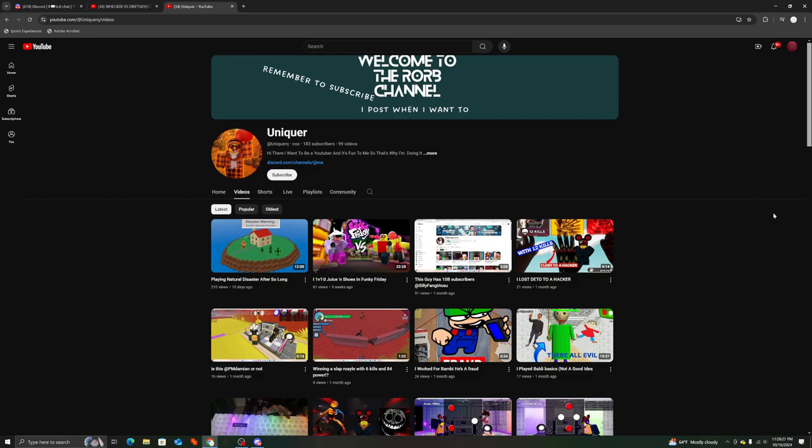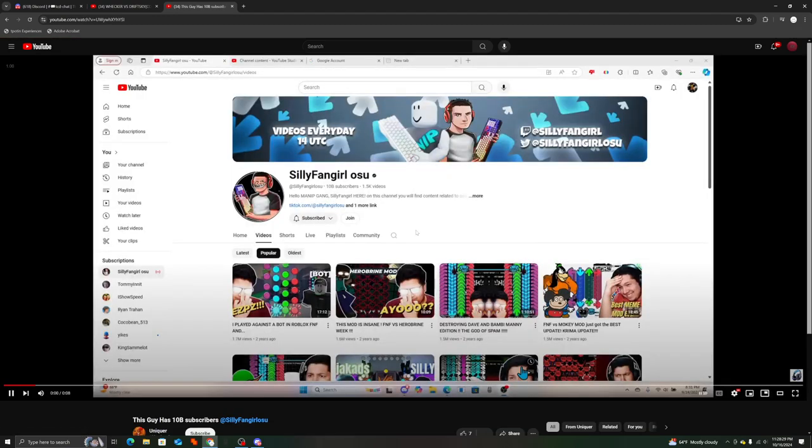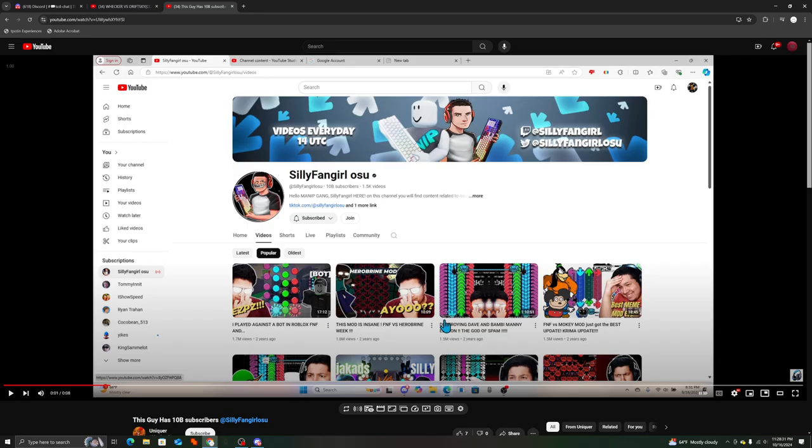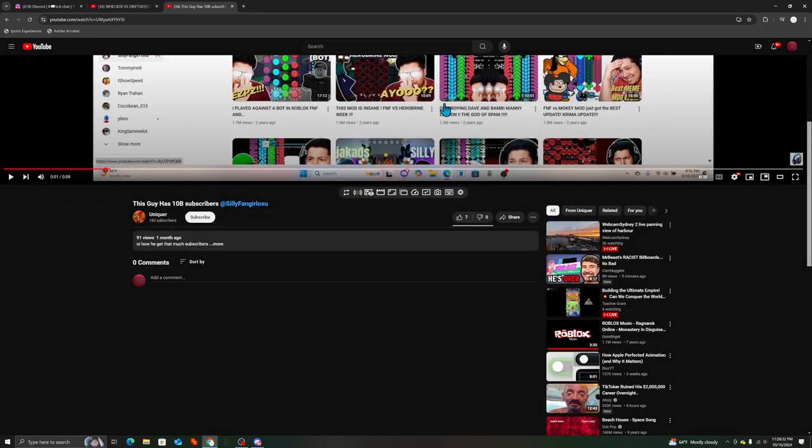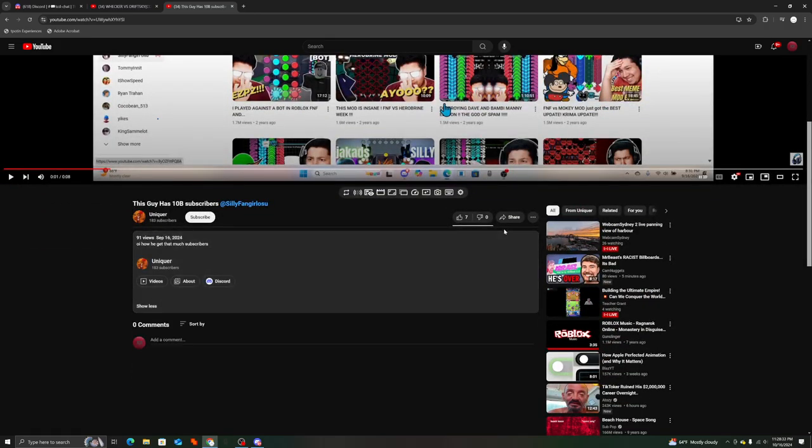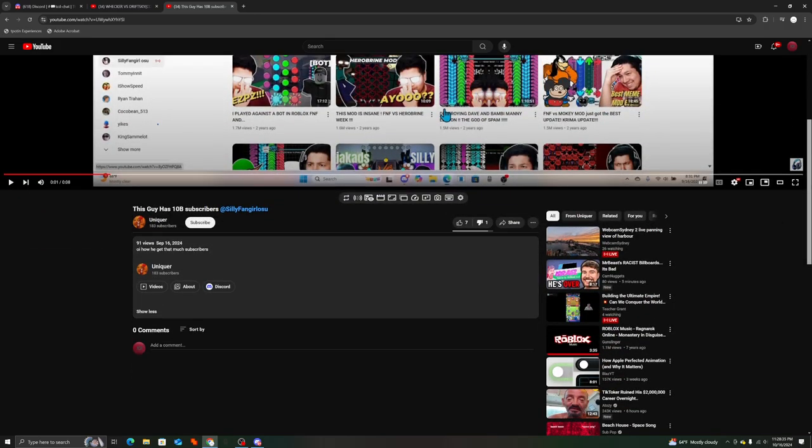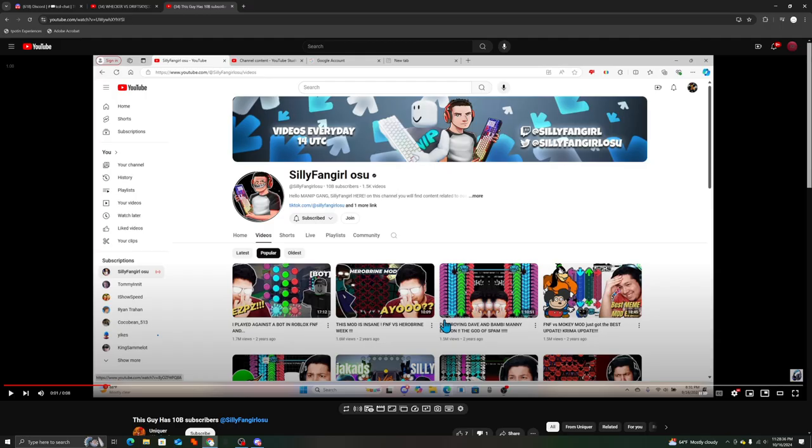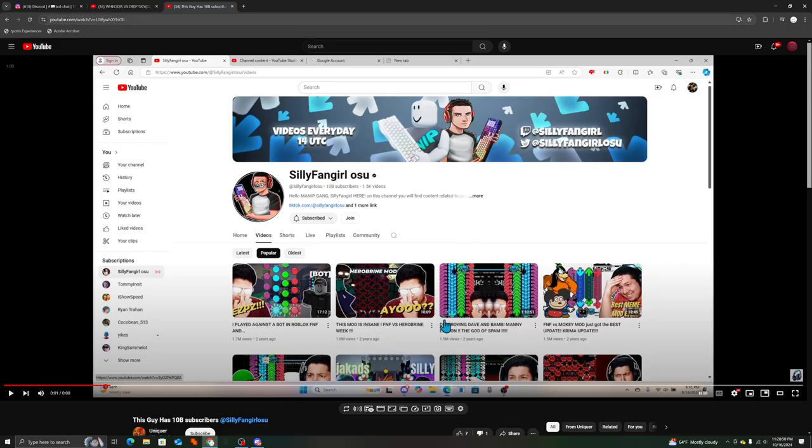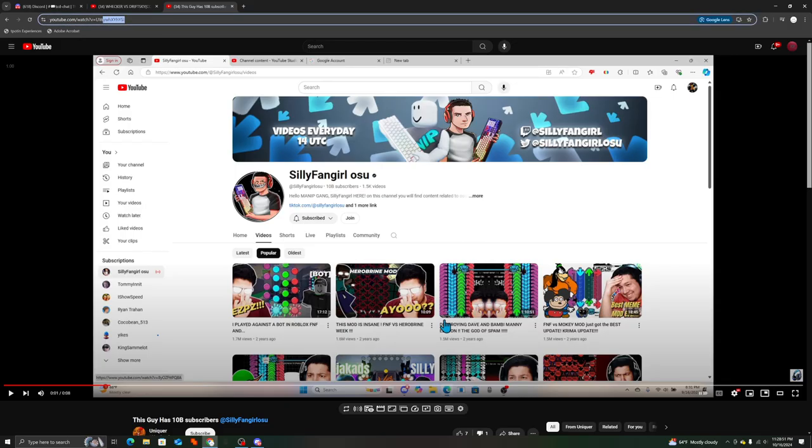What is this clickbait? This is seriously clickbait man. I'm disliking this because this is literally clickbait. That person does not have 10 billion subs. They used inspect element obviously.